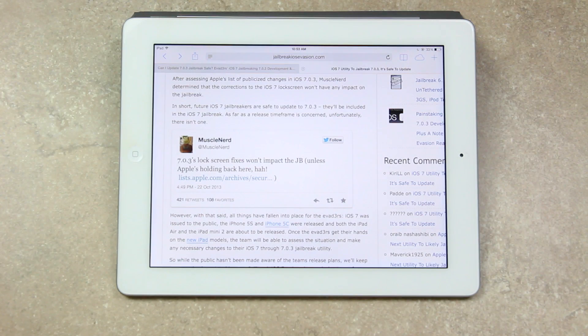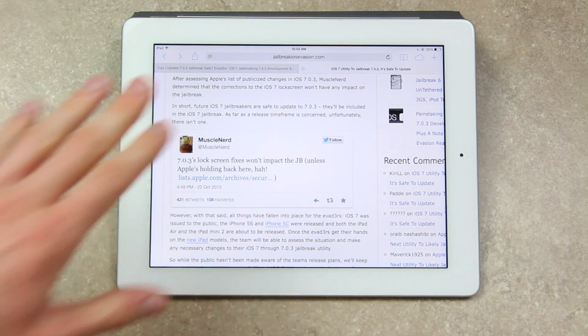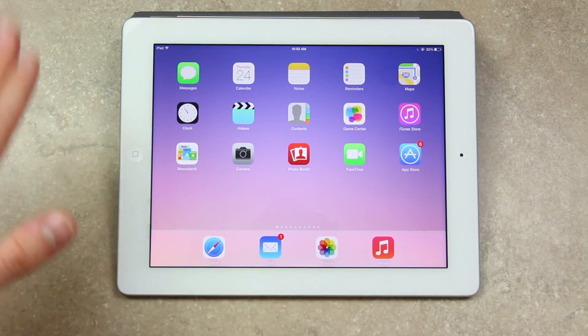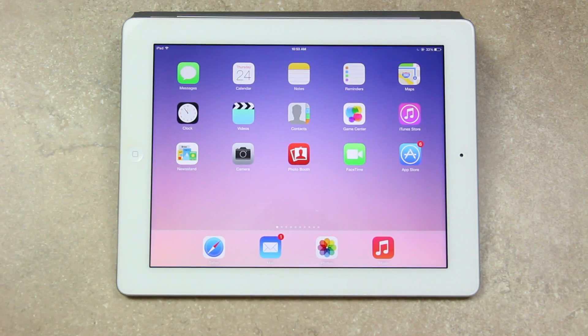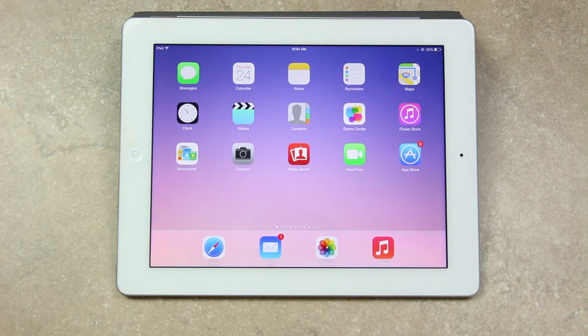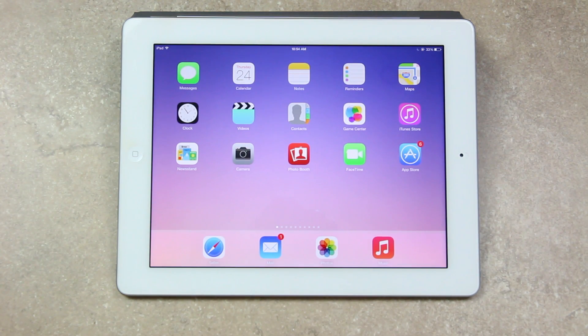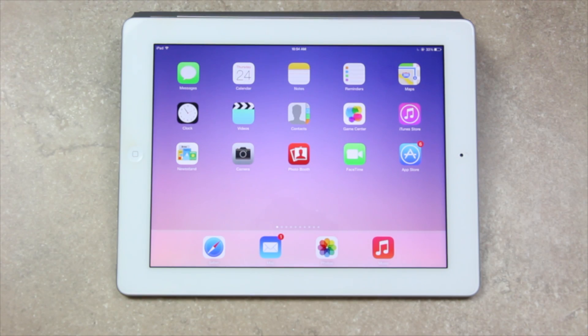And while the public hasn't been made aware of the team's release plans, of course, I will keep you guys completely updated here on my YouTube channel, so just be sure to stay tuned for news concerning the iOS 7 and now 7.0.3 jailbreak.